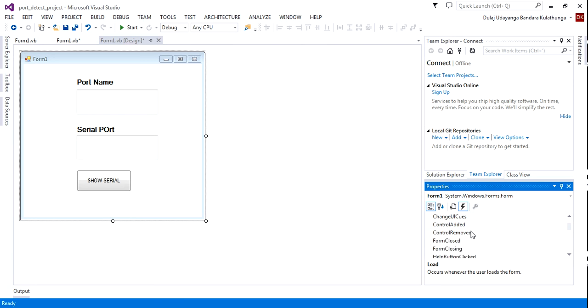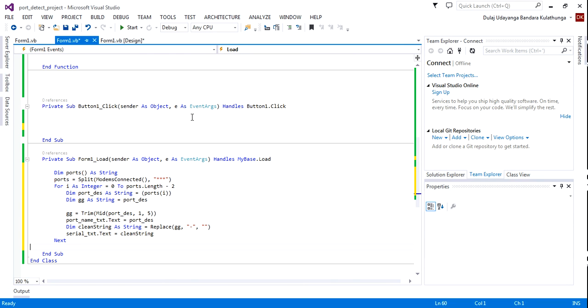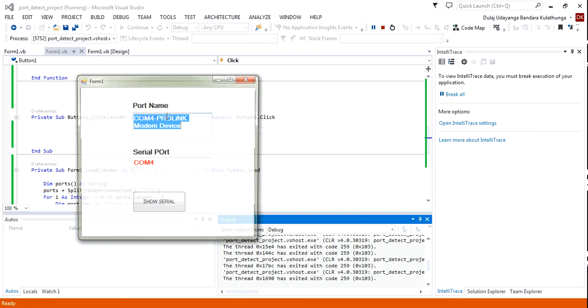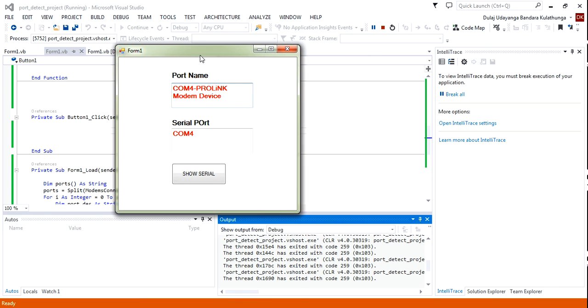You can see the load form event. Now I'm going to run it — let's see what the result is.